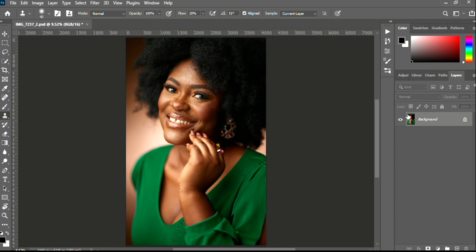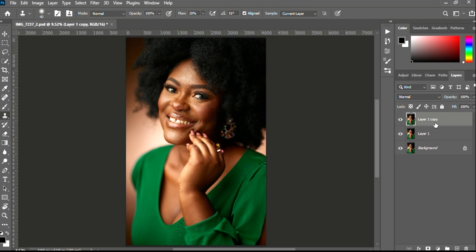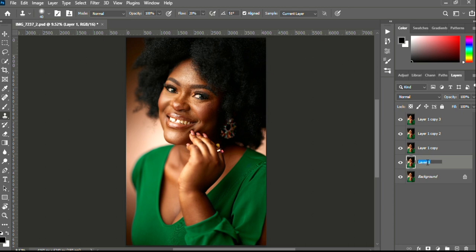So the first thing I'll do, because we are covering four major tools, is create a background duplicate — four duplicates of the background, one for each tool. I'll enable the first one and label it 'Spot Healing.'